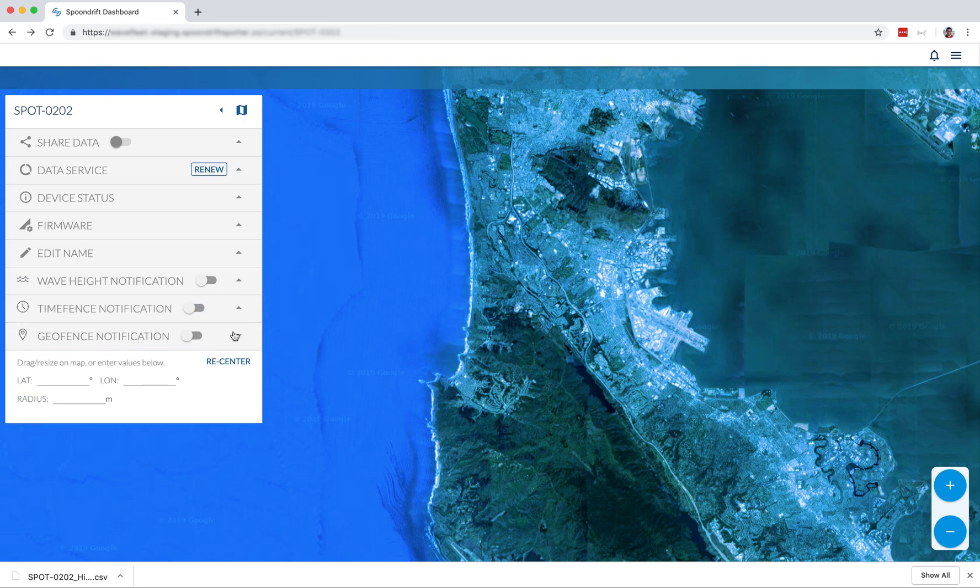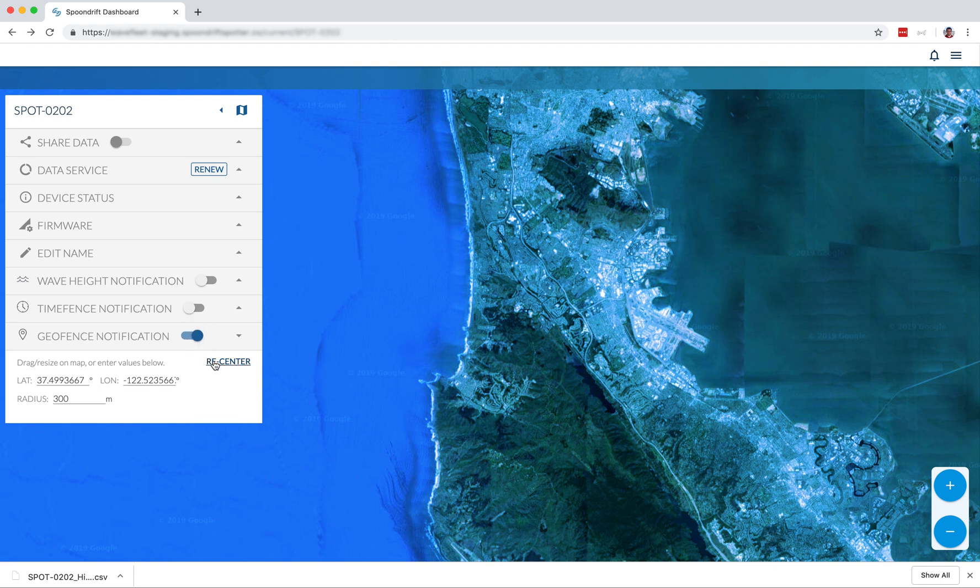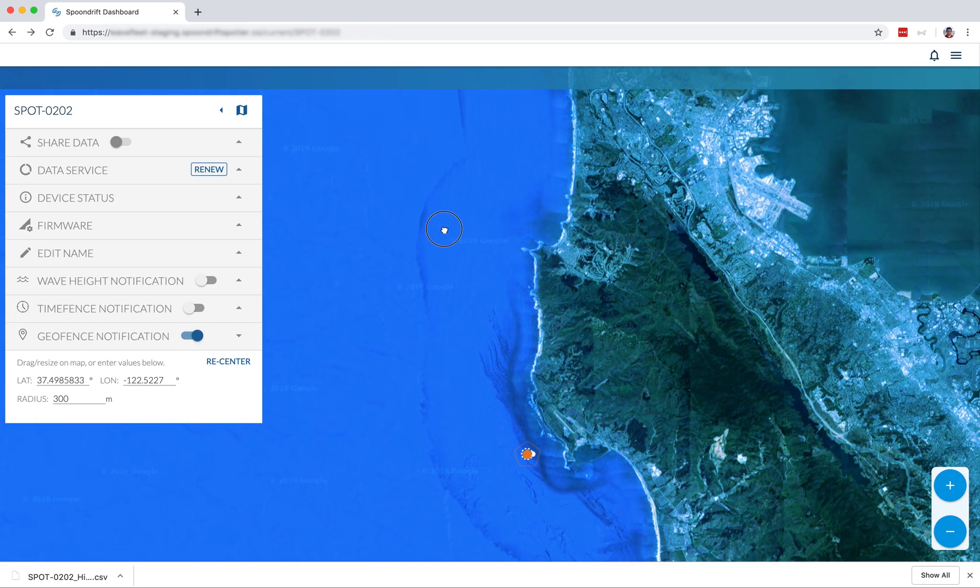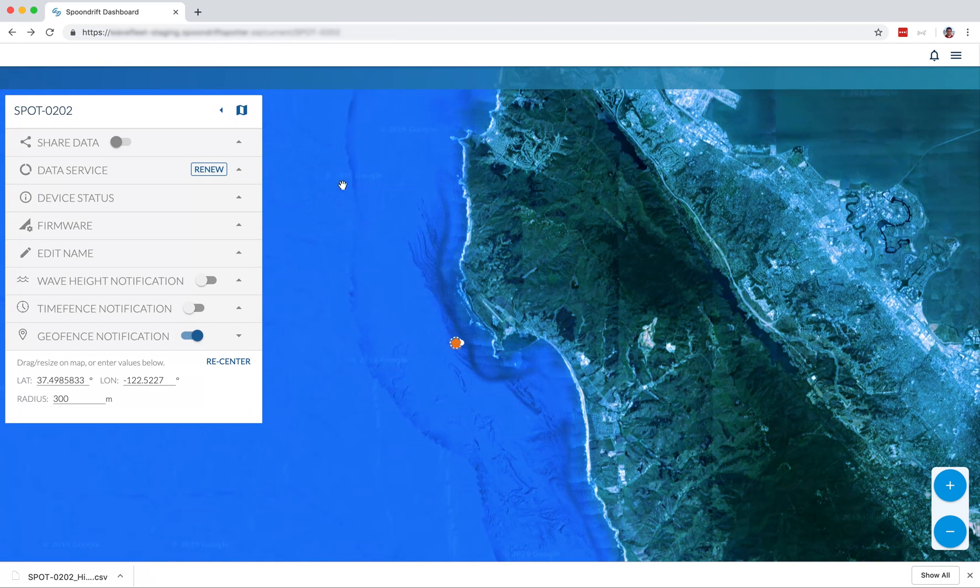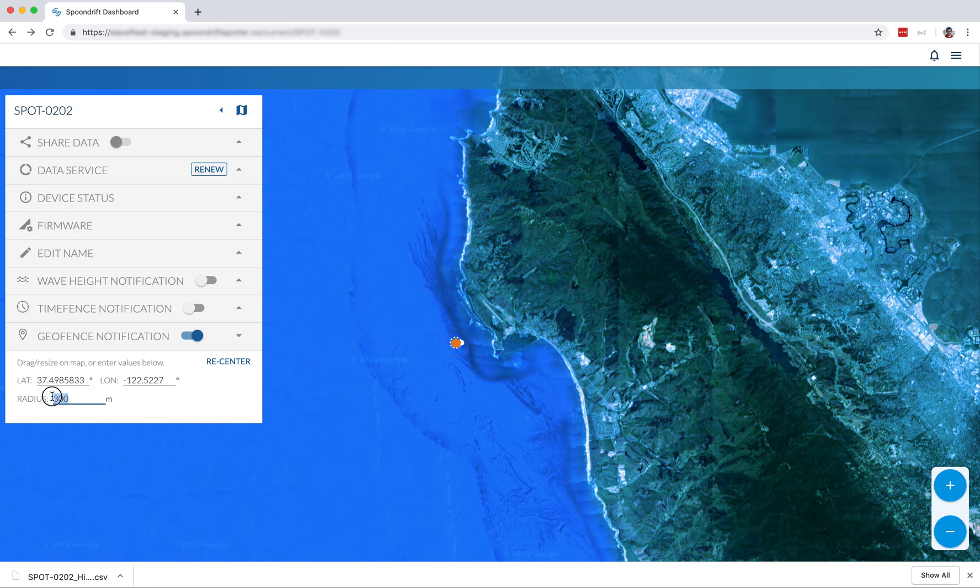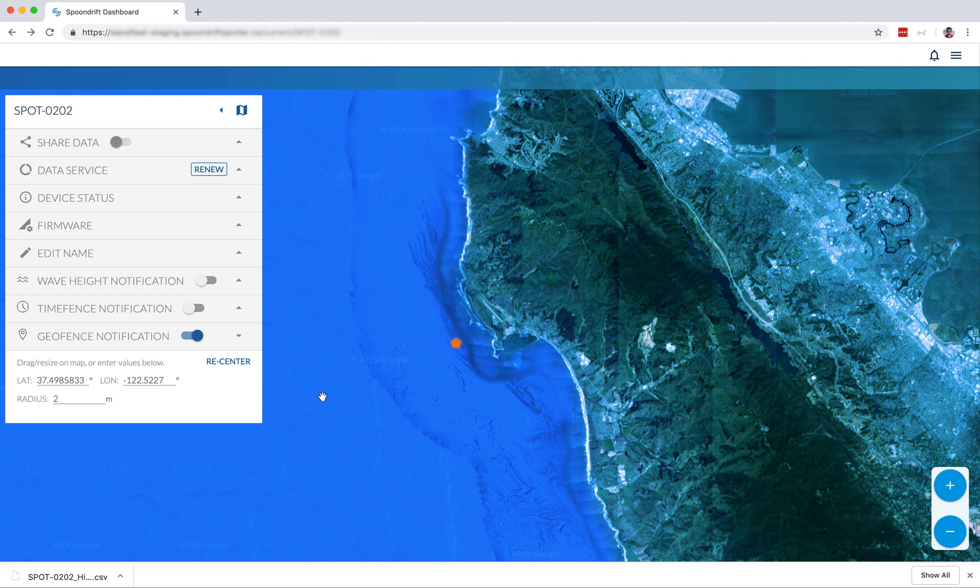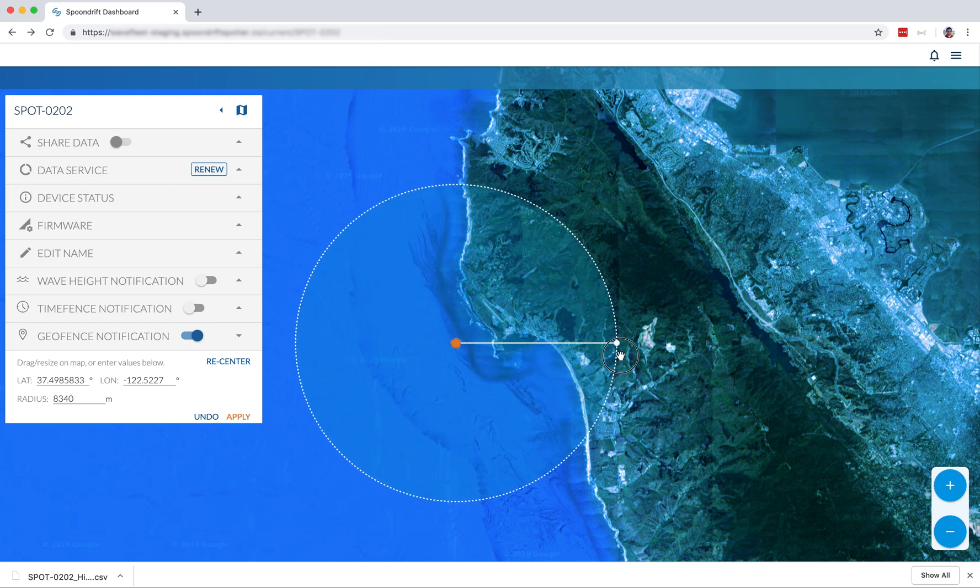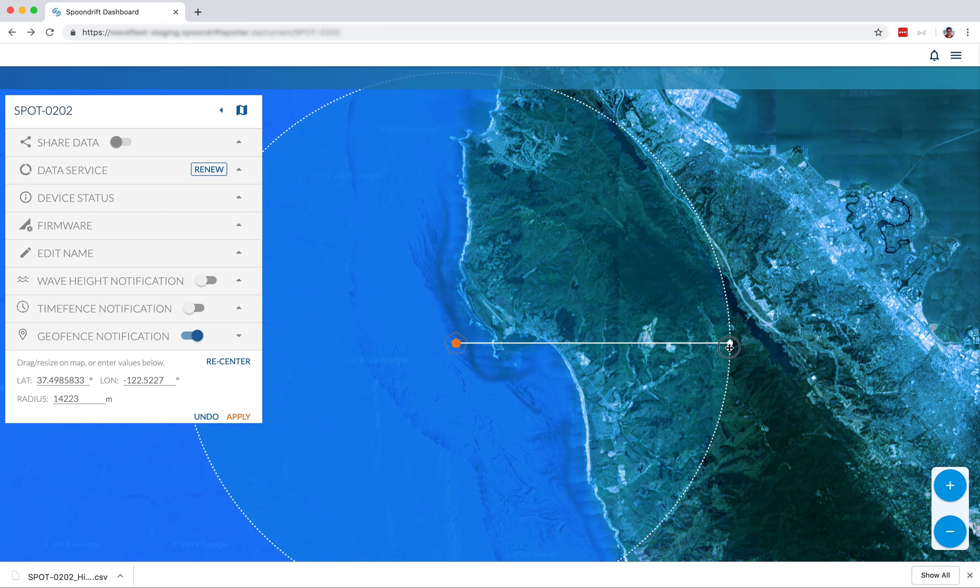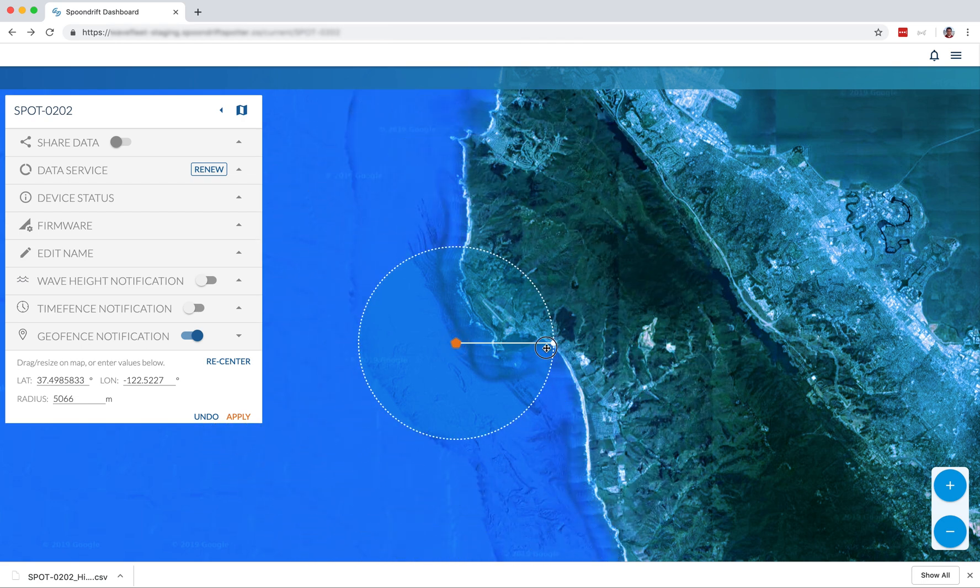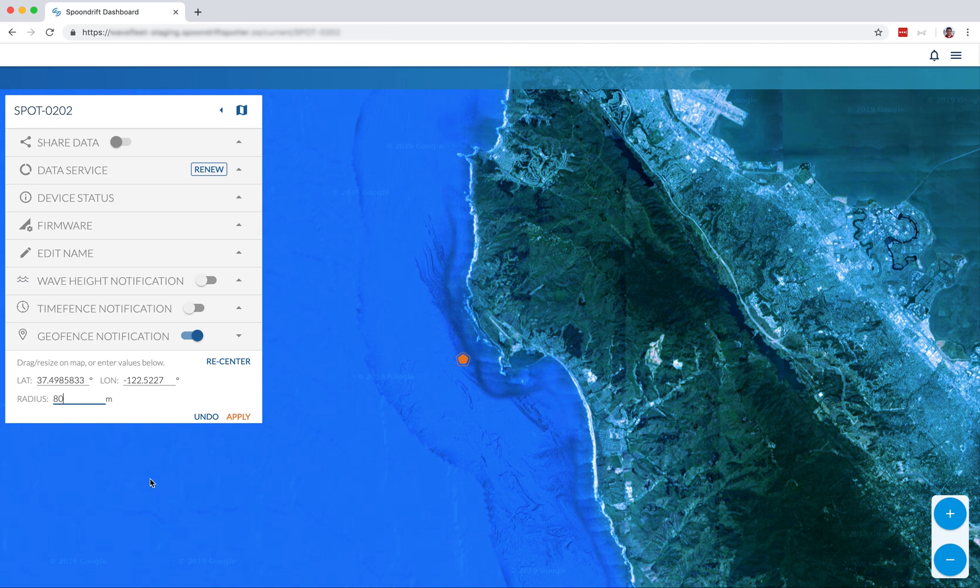The geofence notification is super helpful if you have a moored spotter. It'll let you know when the location indicates a drifting unmoored spotter. So the default radius is 300 meters. You can set the radius by typing it in, and there's also the ability to hover over the spotter, and then when you see those four arrows, you can click and drag the radius out. If you start to lose track of the spotter's location, you can hit re-center at any time and just start over. So I'm going to set this at 80 meters, and we'll see if we can notice if anything happens there.